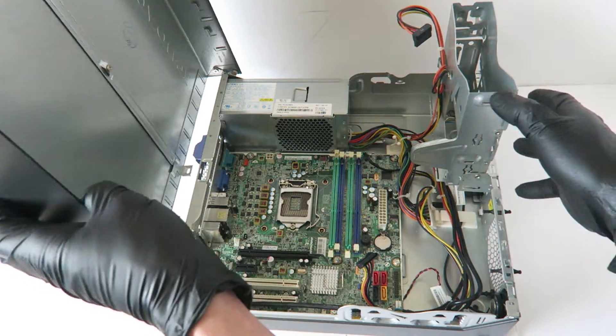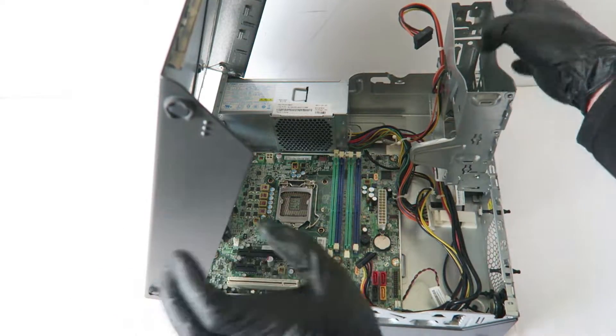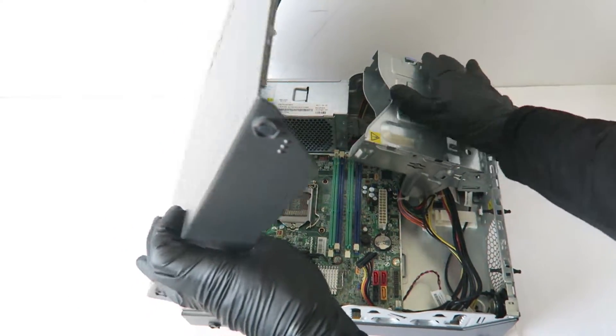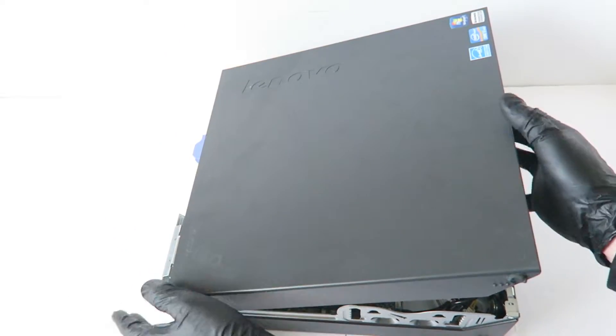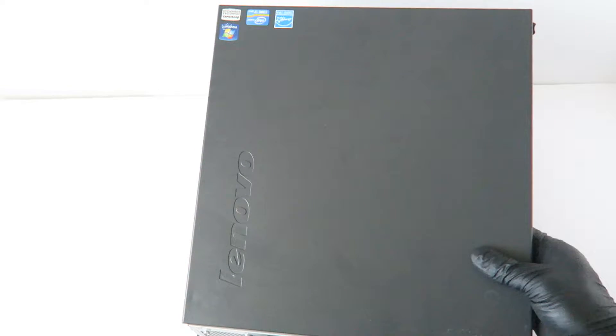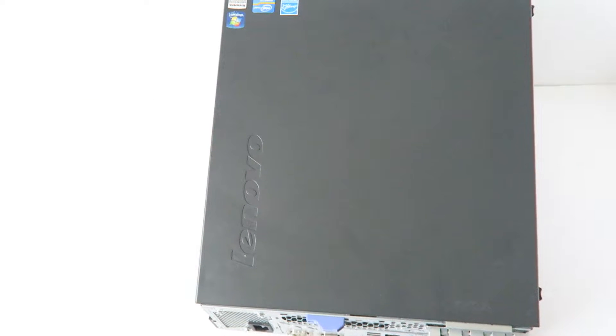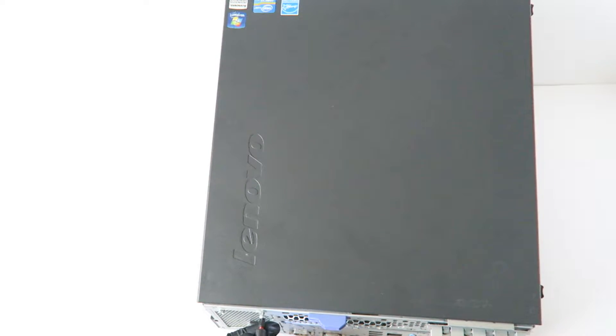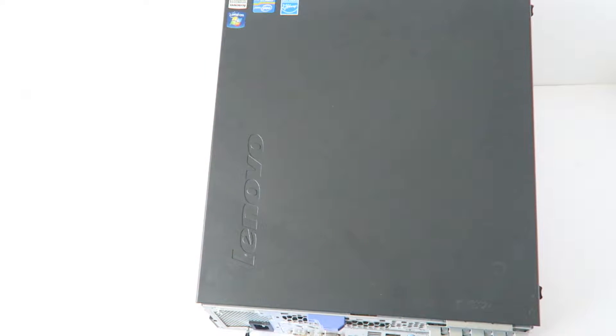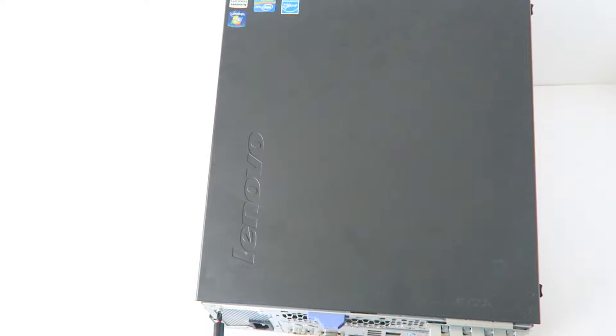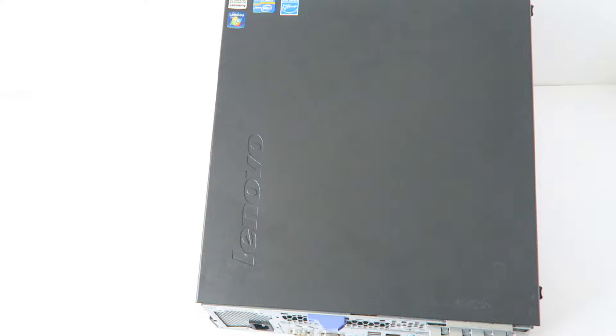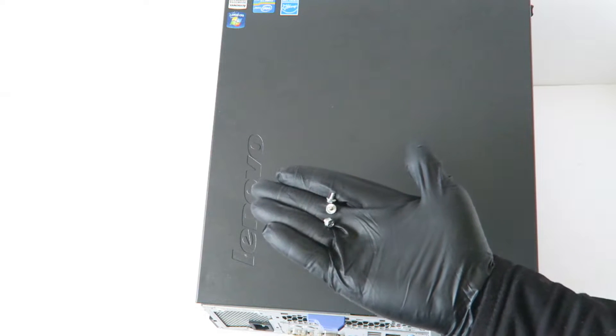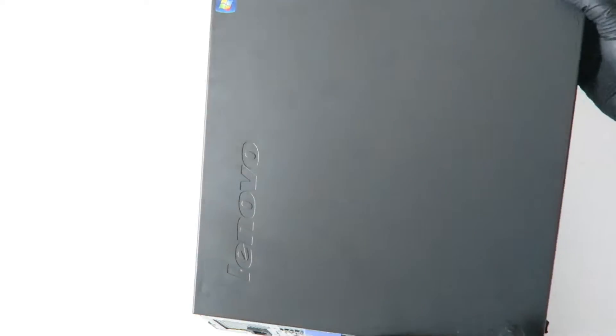I'm going to go to the back. There are actually three screws in the back that have to be removed from the power supply, and I'm going to switch to the other side.